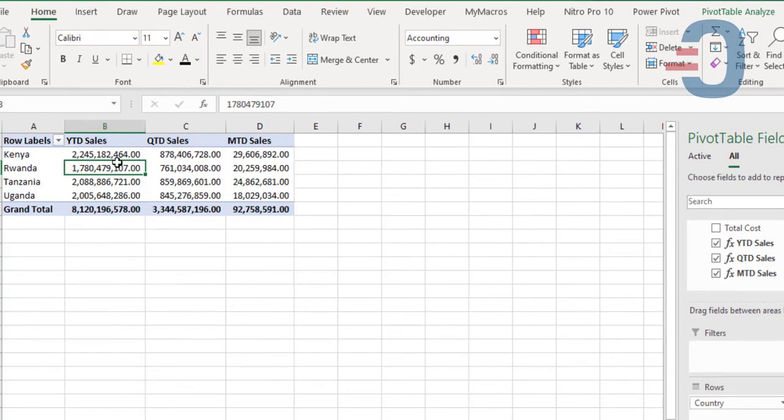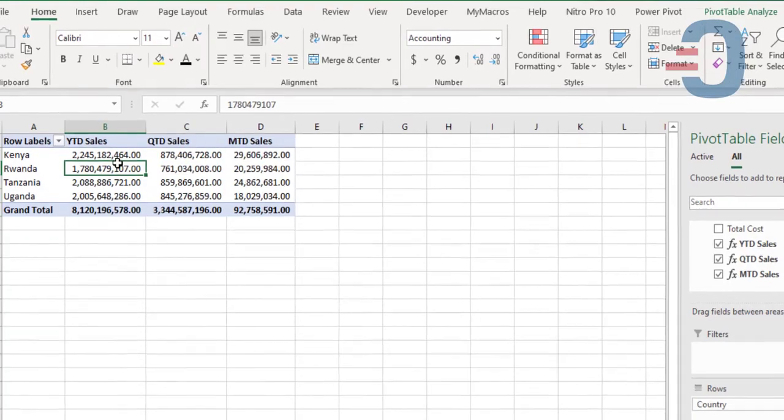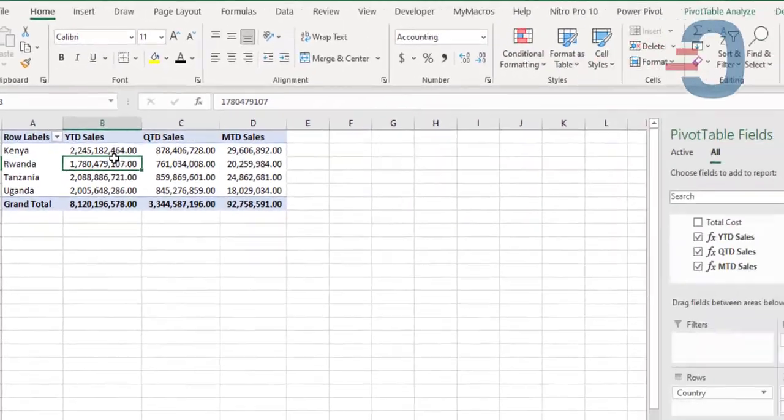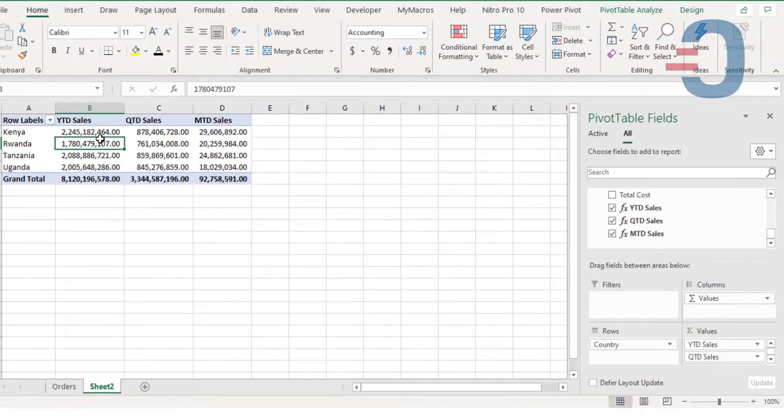That is how to use the DAX function for year-to-date sales, quarter-to-date sales, and month-to-date sales. Thanks for watching. My name is David Candir.